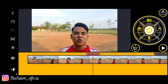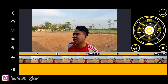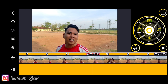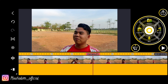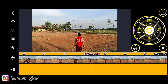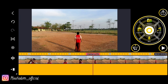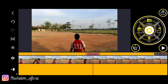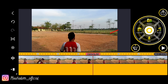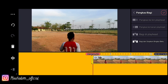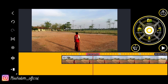Let's go to preview. So the raw footage we don't need, we discard first. We cut it using the scissors icon, then we trim it.